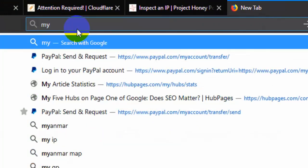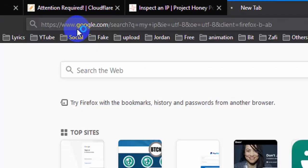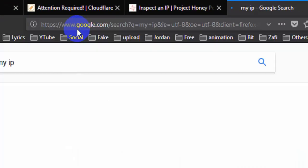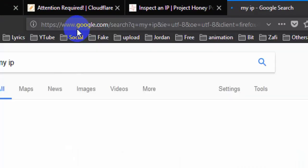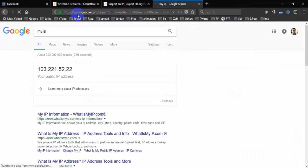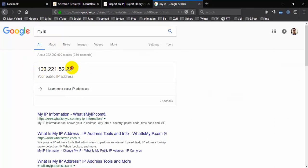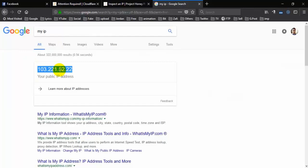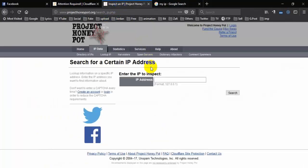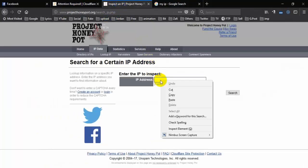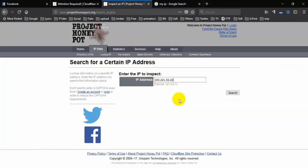Find your IP address, copy it, then paste it here and search.